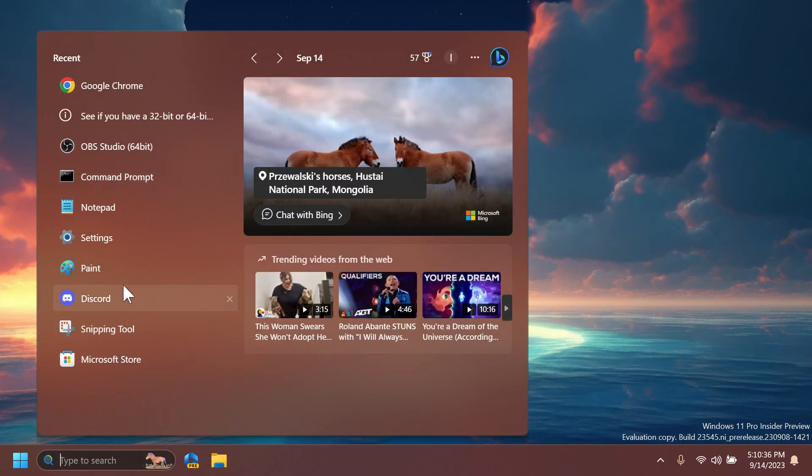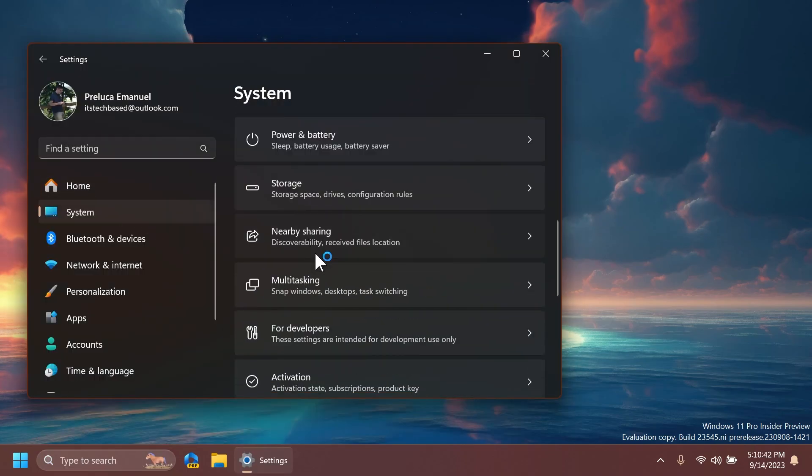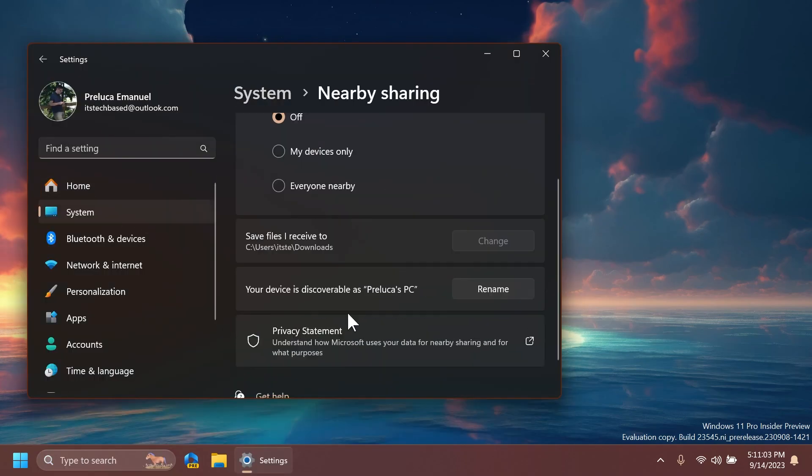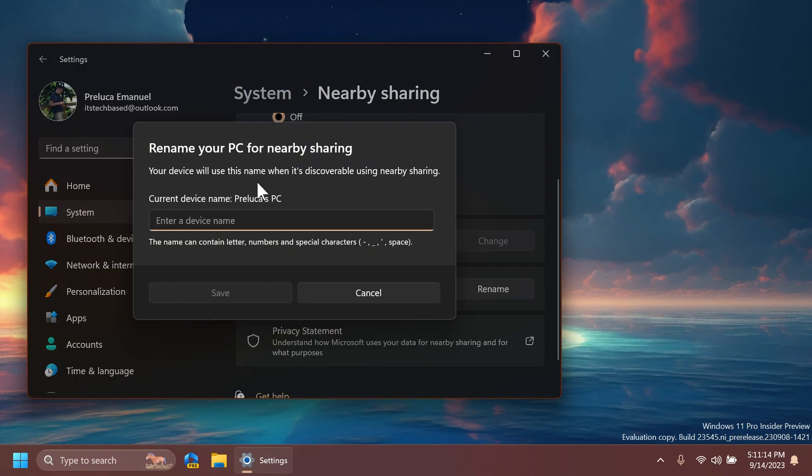Regarding Windows Share and Settings, then System, and then Nearby Sharing, Microsoft is rolling out the ability to quickly give your device a more friendly name to identify sharing to and from with nearby share. So you have here, your device is discoverable as, click on rename. You're going to have the option to rename this.